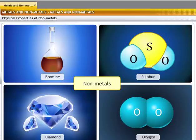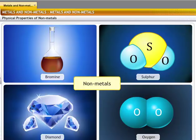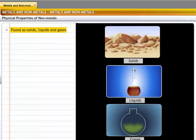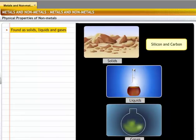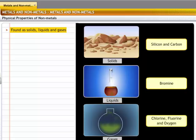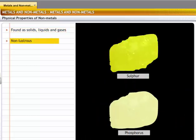Non-metals show properties that are unlike metals; they don't possess metallic properties. Non-metals exist as solids, liquids and gases. For example, silicon and carbon are solids, bromine is a liquid, and chlorine, fluorine and oxygen are gases. Non-metals are non-lustrous — that is, they have a dull appearance. For example, the surfaces of sulfur and phosphorus do not shine.